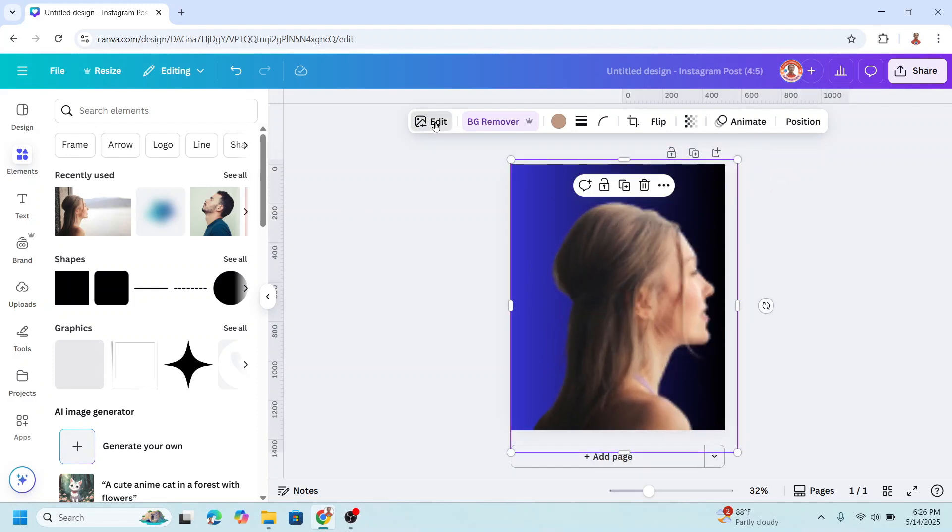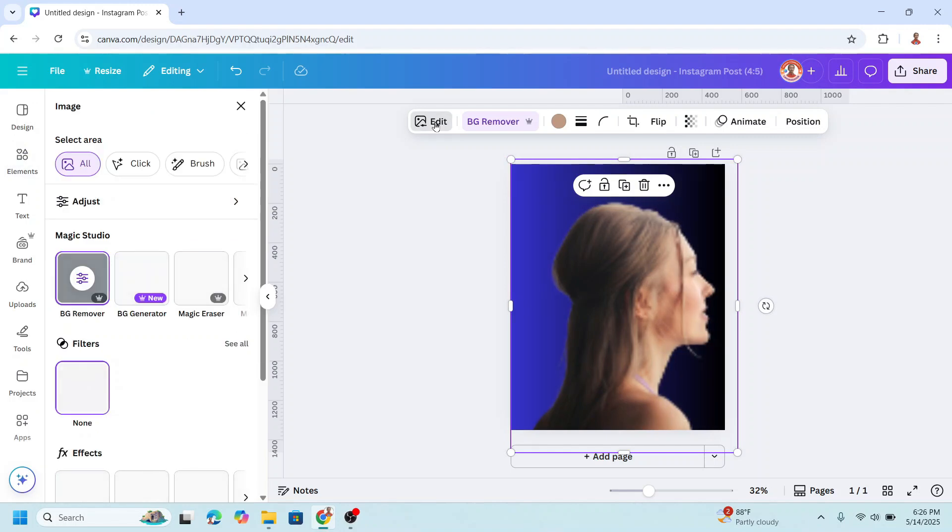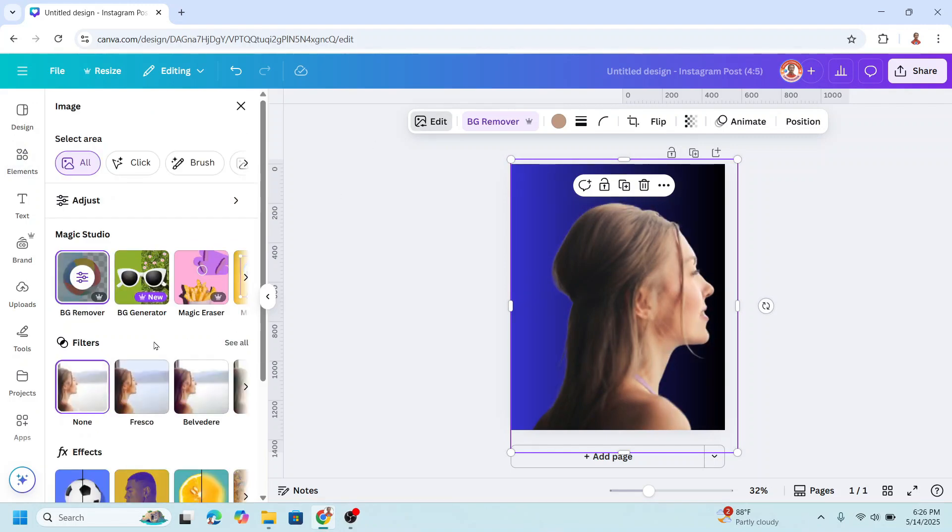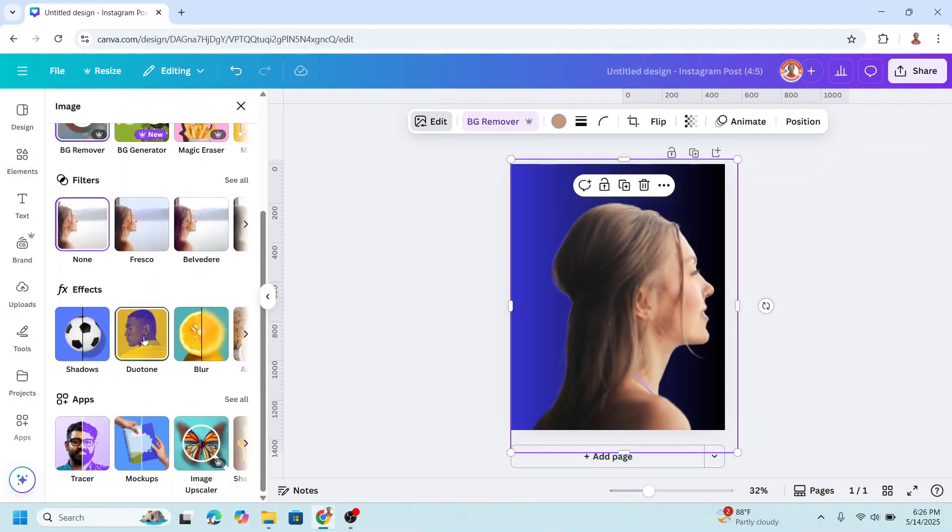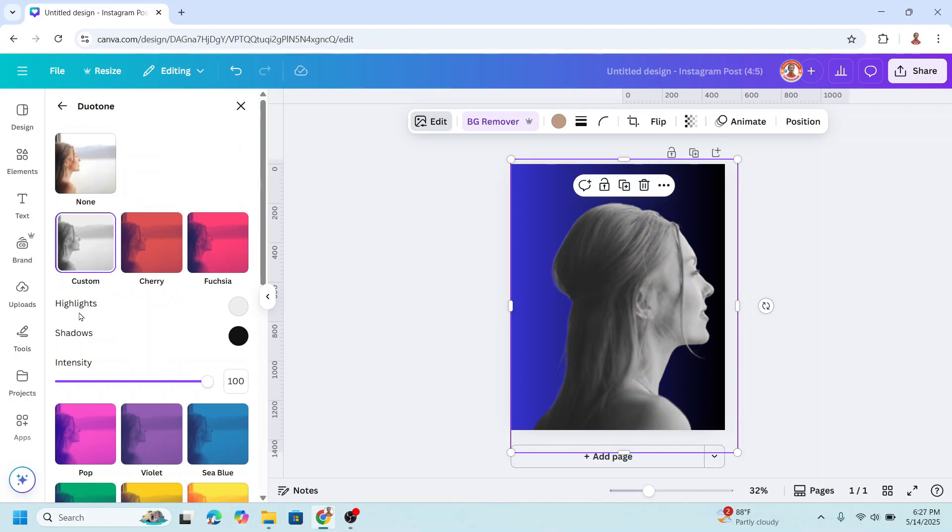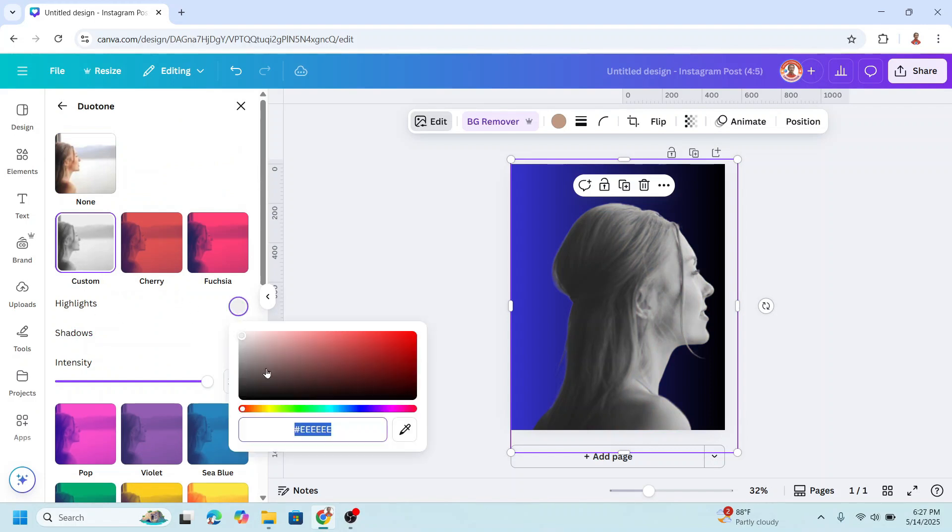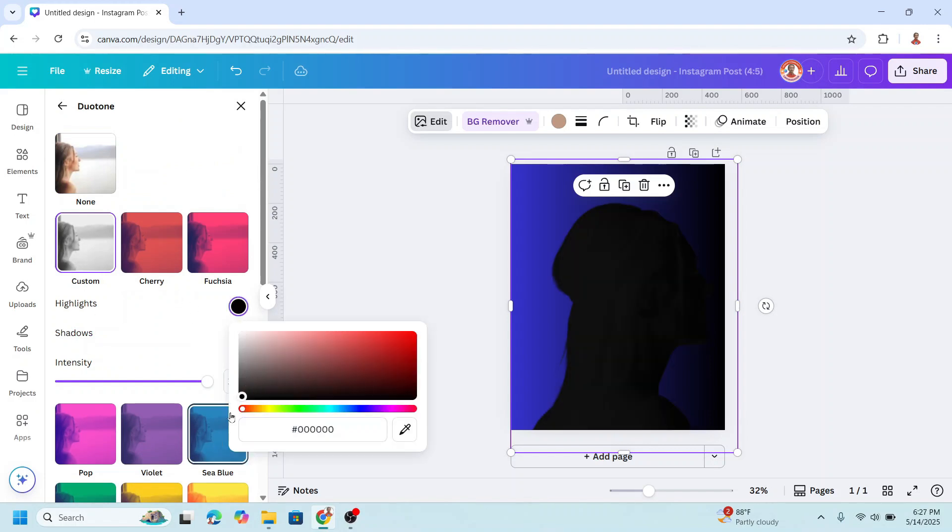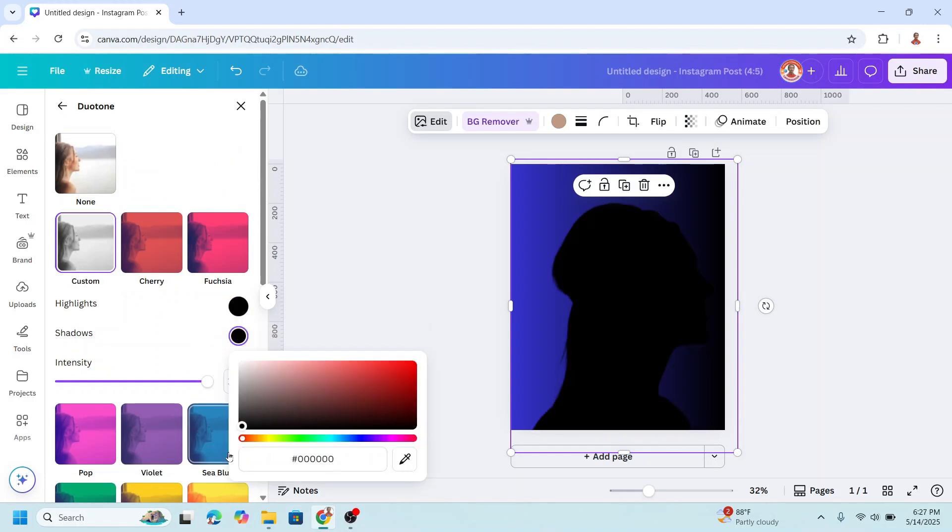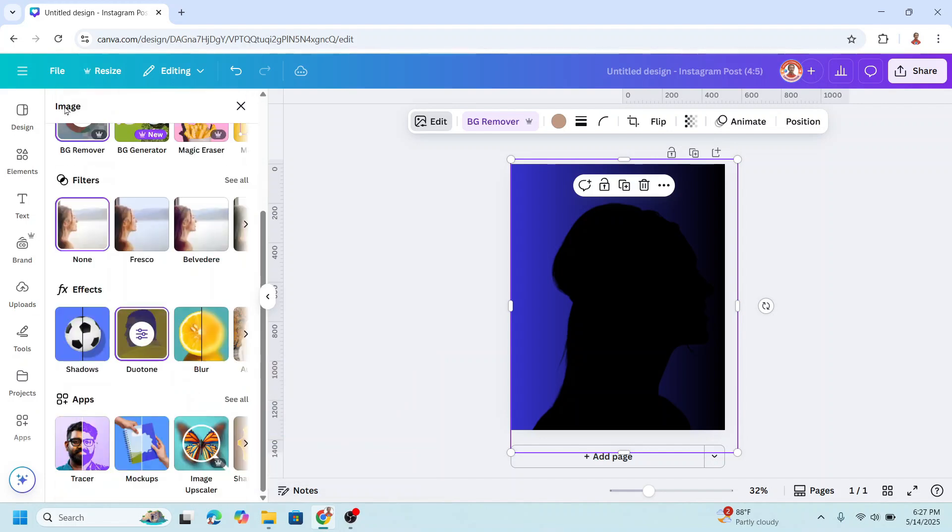Then go to edit. I will make it a silhouette. So I will choose duotone, click custom, and change the highlight to black and the shadow also to black. And then back.